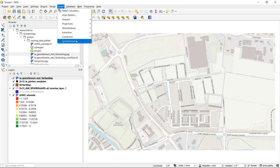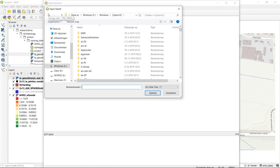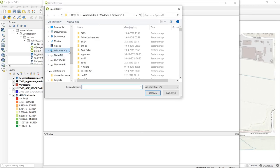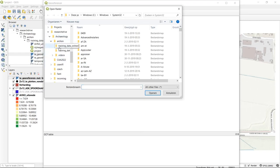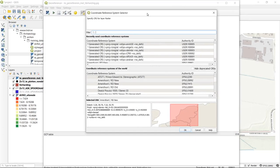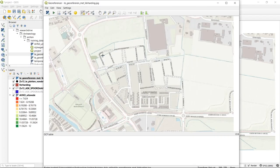If we click on the geo-referencer menu option, a separate window opens where we can start our geo-referencing project. The project starts by adding the raster you want to geo-reference to this georeferencer window. We load it, set the coordinate reference system again, and the georeferencer provides several functions we will go through one by one.